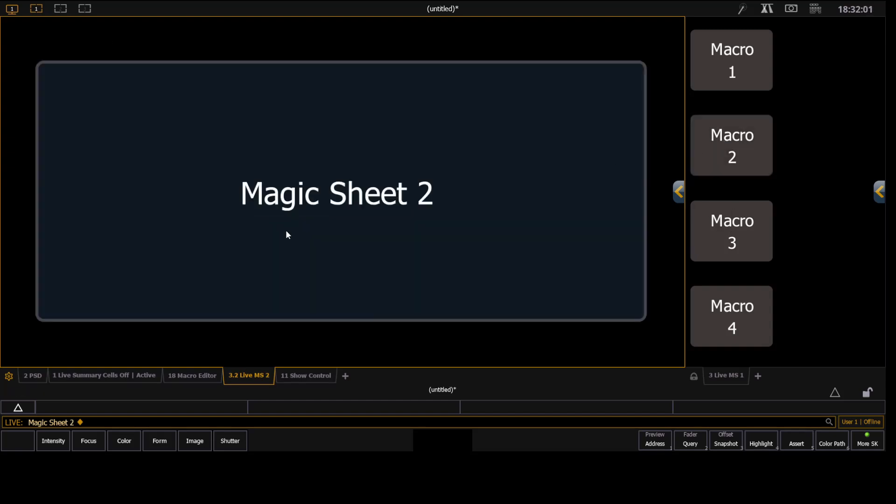So I'm going to do Alt-L on Nomad. Or you can press the learning key on a physical console. You see learning. And I'm going to type 4 to learn macro 4. And press Enter.